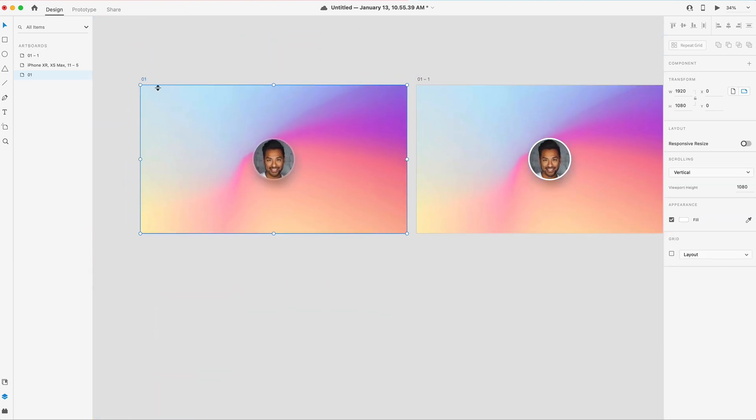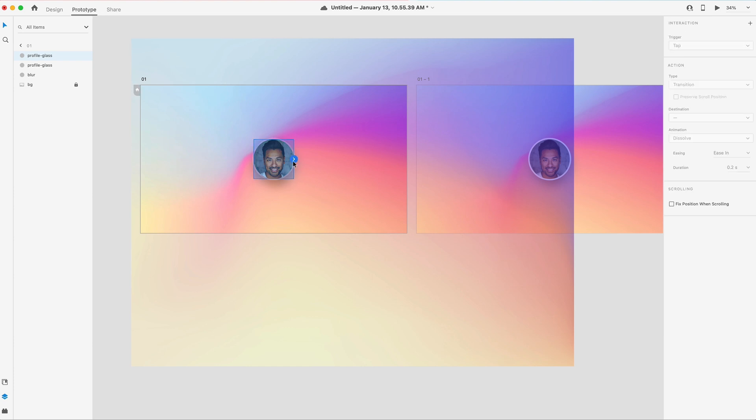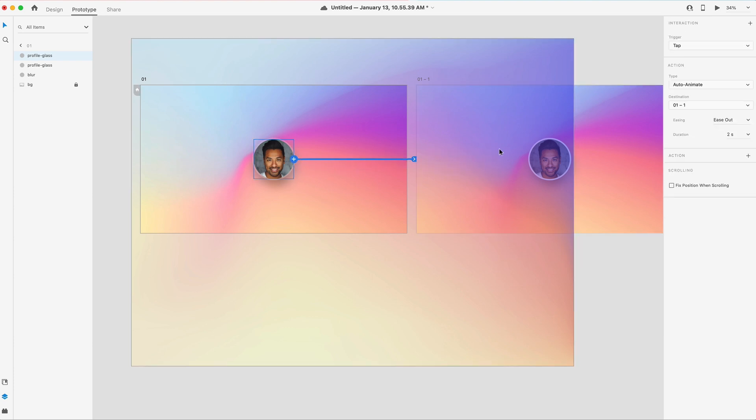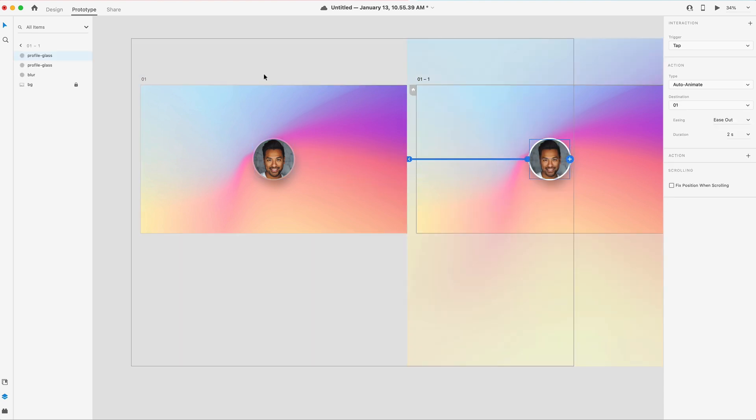So if we were to prototype this, let's just grab that icon, drag it over, auto animate on tap, and we'll just do two seconds. And then we'll do the same thing back.